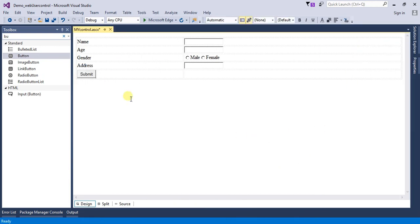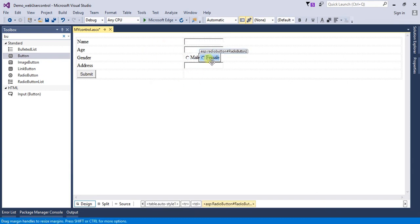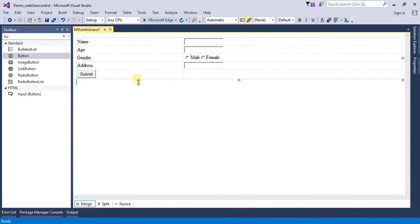So here is my web user control. Here we can see that there is a text box, radio button, and button. So it consists of several ASP.NET controls.